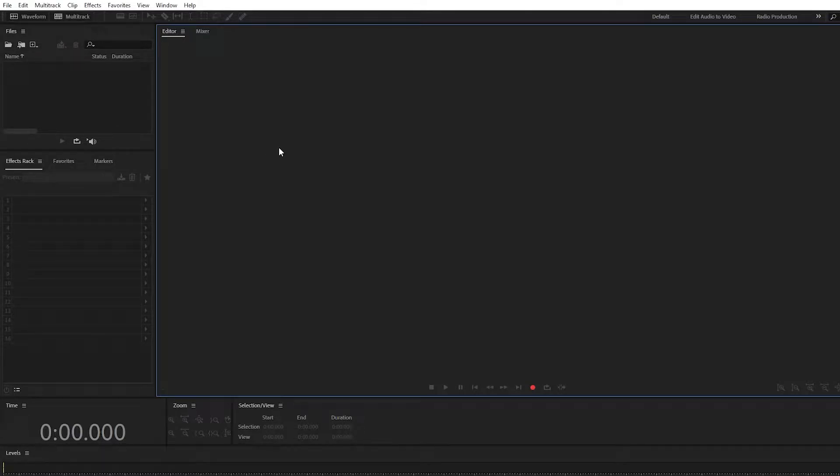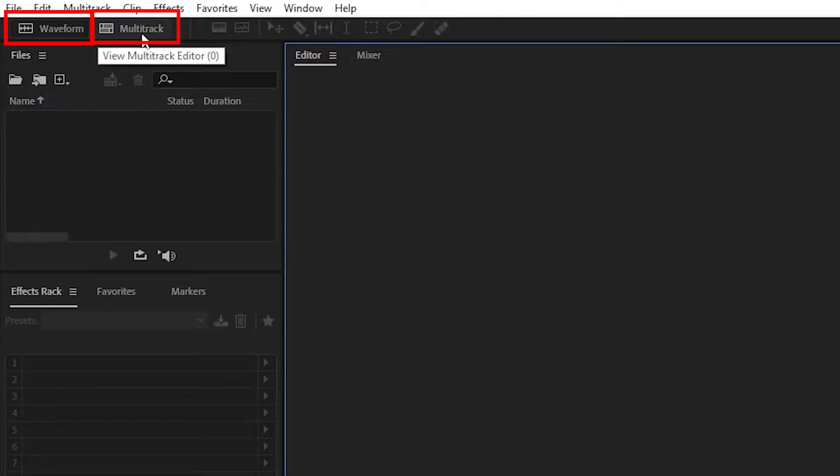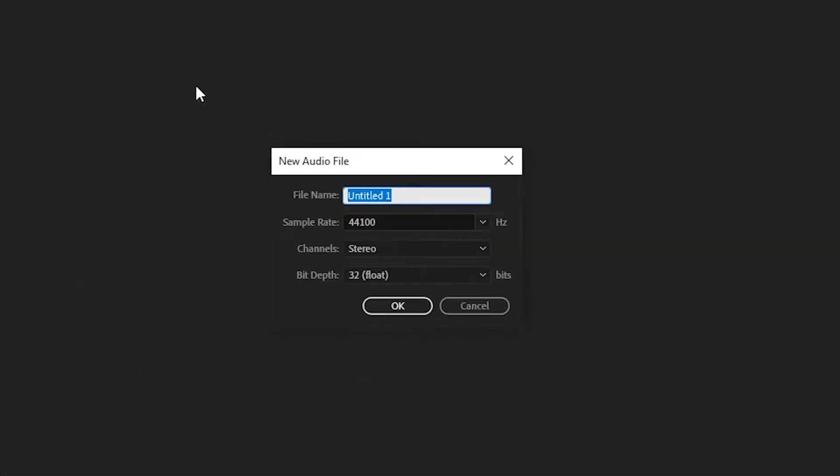Let's learn how to record our audio in Adobe Audition. We can do that in either the waveform editor or the multitrack editor. Let's start with the waveform editor and let's create a new audio file.